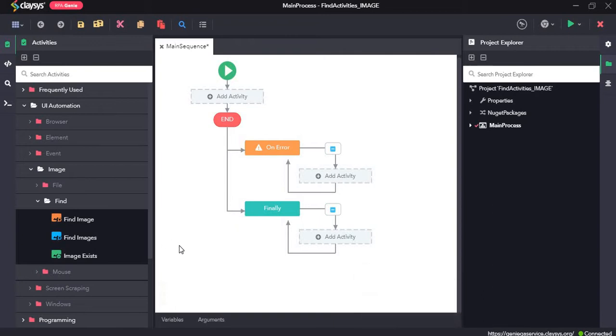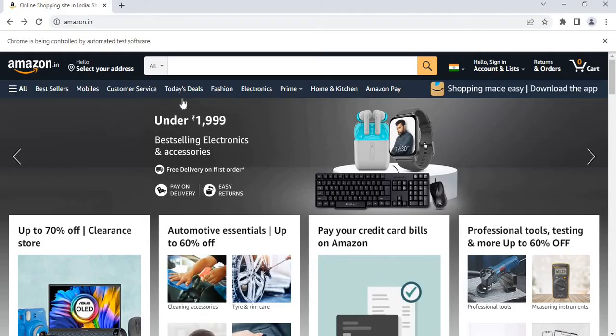For this walkthrough, we will create a demo project and we will use amazon.in for this demo project.